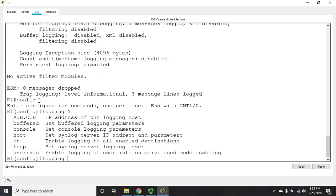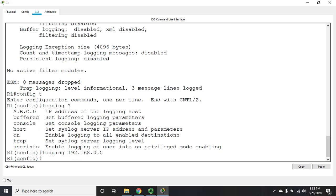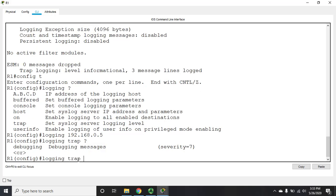So we can set logging to the console, to a host, to a specific IP address. We can set logging trap levels. So I'm going to do logging to 192.168.0.5. And that's going to set it to log to that device. Now the other thing we can set is the logging trap levels. Now, being in packet tracer, we're kind of limited here, because I can only set logging to severity seven, which is debugging.